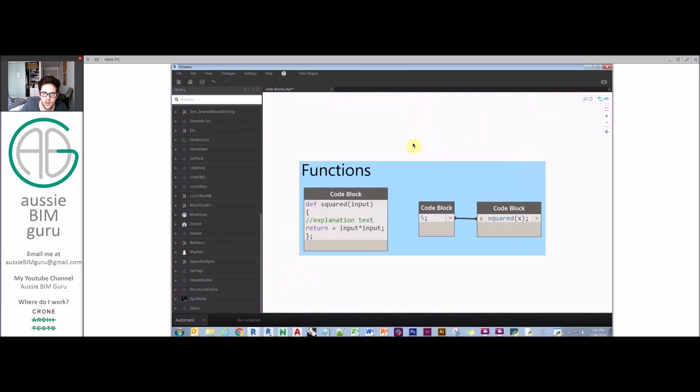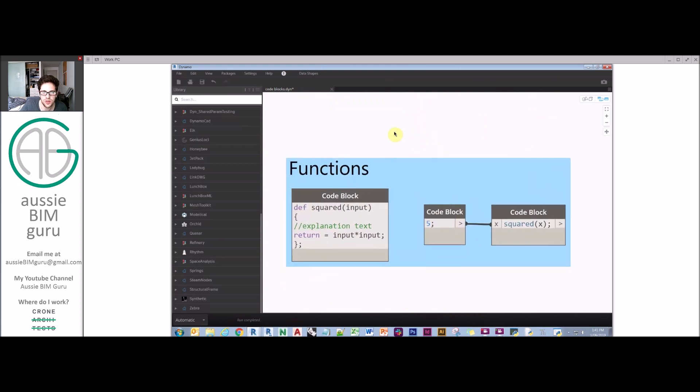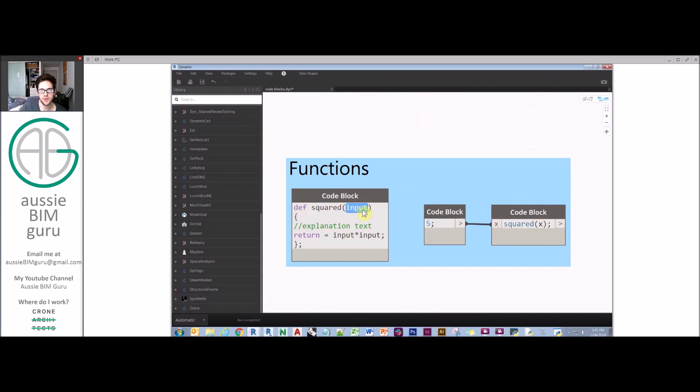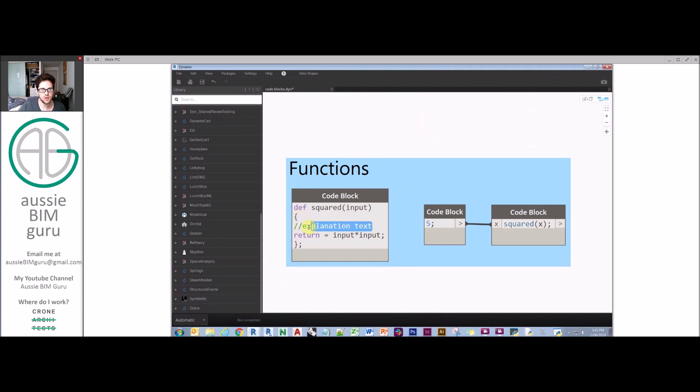The final thing we'll look at is functions. If you're in a code block and you type out def or define and put a space, what you can put next is a name for a function that you want to define and the input syntax of what it should contain. You then put a curly brace. Explanation text can go on the line, whatever you type here doesn't matter.